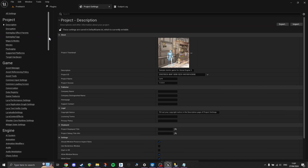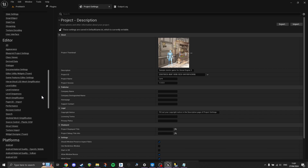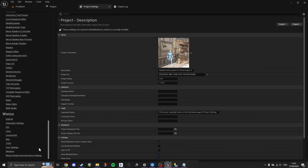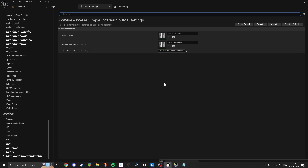Now that we have filled out these data tables, we can return to the Unreal project settings and set them to the tables we have just created. While we're here, we should set our external source staging directory to the directory where our converted files are stored, if we haven't already done so. Now we have done all of the setup required in order to set the external source media from within the blueprints.